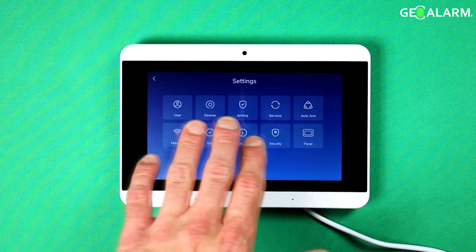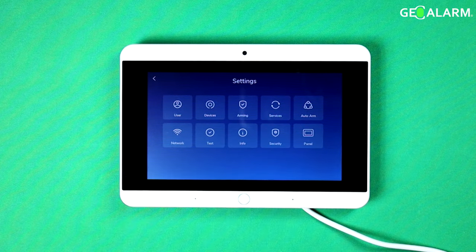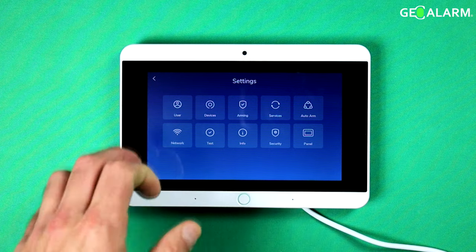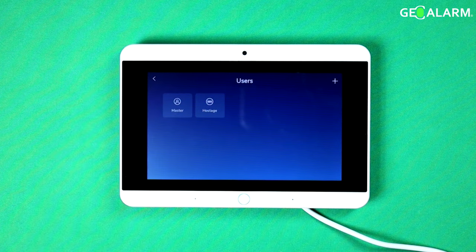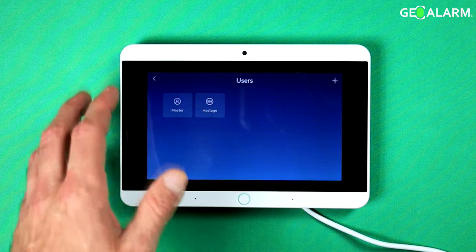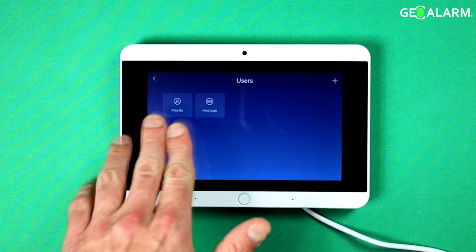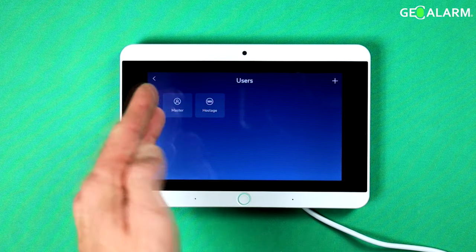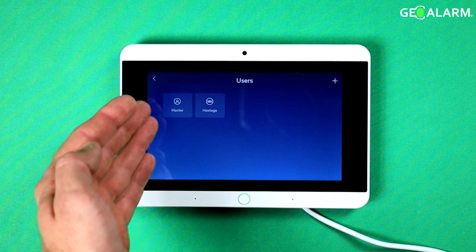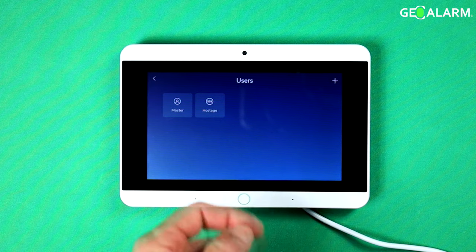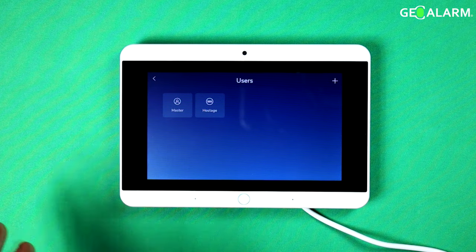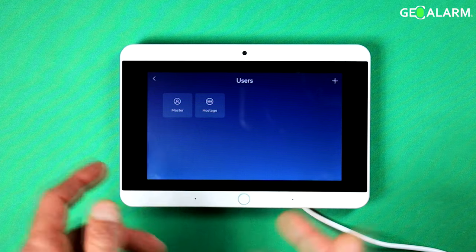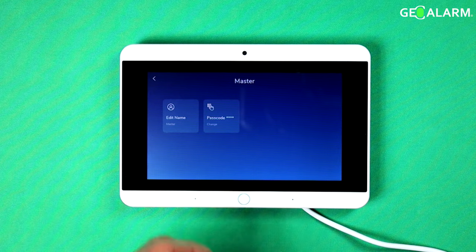At this point, you will see quite a few different options appear. If you want to go ahead and choose the appropriate option for this, which is going to be 'user.' At this point, you're going to see that there's already two codes programmed in. There's the master code and there's also the hostage code. Both of those codes are going to be in there. You can click on them to change them.